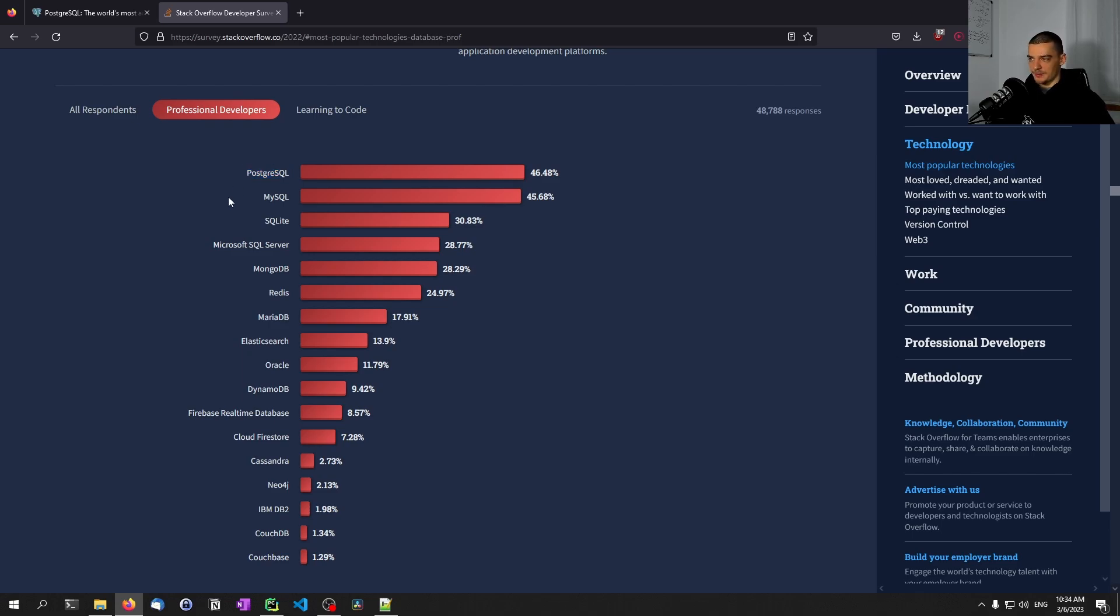This is what we're going to learn about in this video. We're going to set up Postgres, connect to it with Python, and run some basic statements so that you see how you can interact with that database using Python.